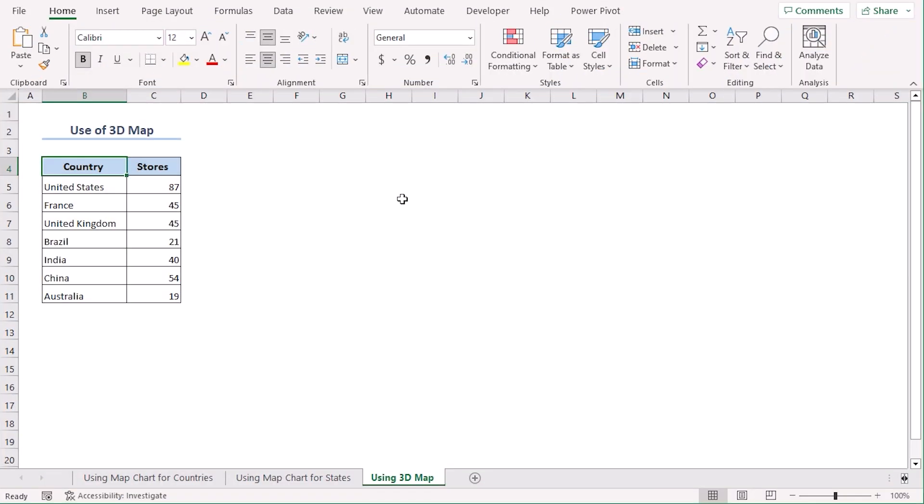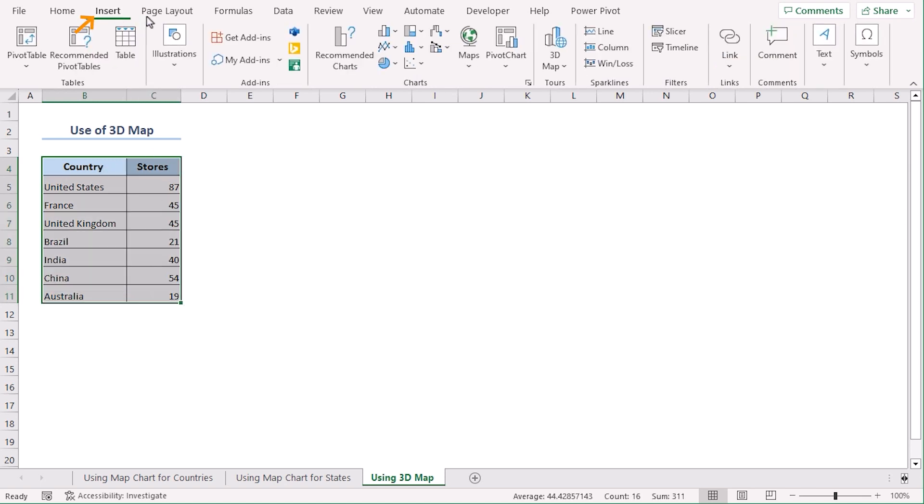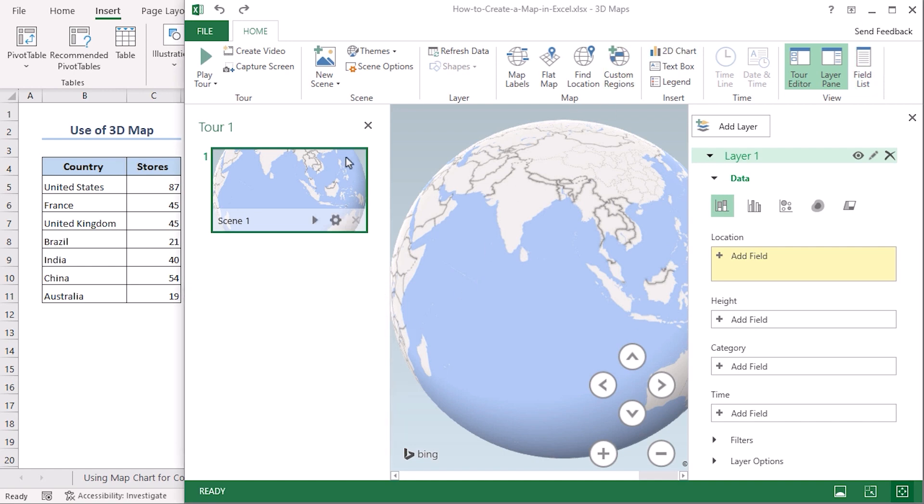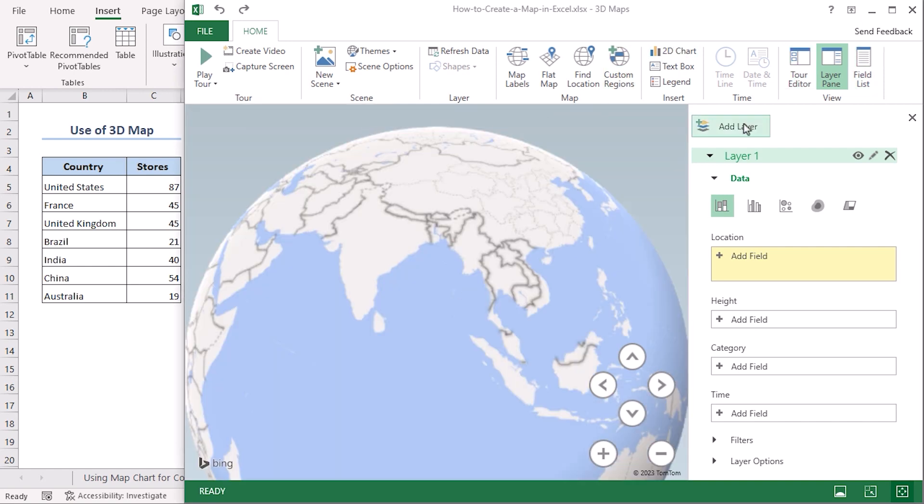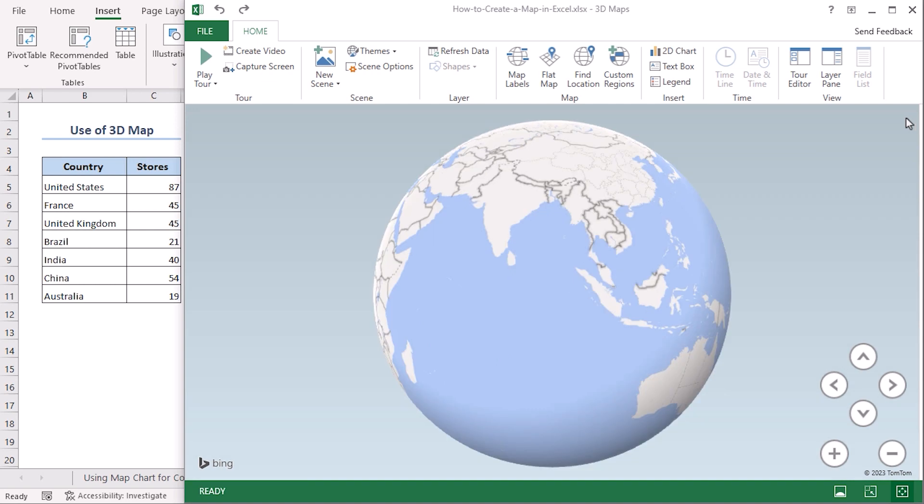In this method, we will create a 3D map for plotting these countries according to their store numbers. Let's select the database B4 to C11. Go to Insert tab and from the Tours group, select 3D Map. Here we can see a new window has popped up for 3D maps. Let's close these dialog boxes.